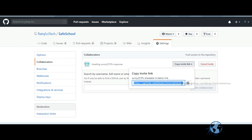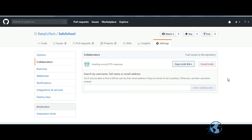They will be added as a contributor to your repository.